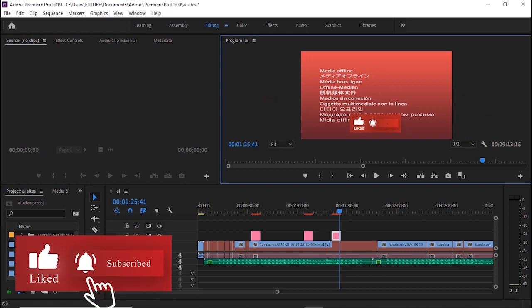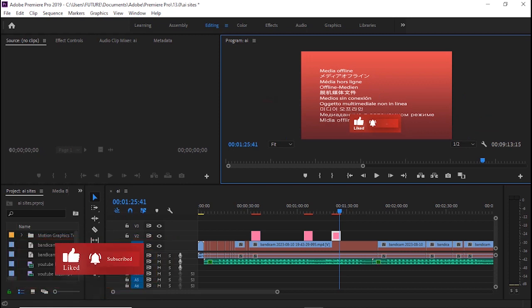...applies to all other Premiere Pro Mixkit .mogrt Essential Graphics items. I believe you've learned something from this video. If you have, kindly like and subscribe and also check this video so that when I publish videos like this, you will be first to see it and learn from it. Until then, see you.